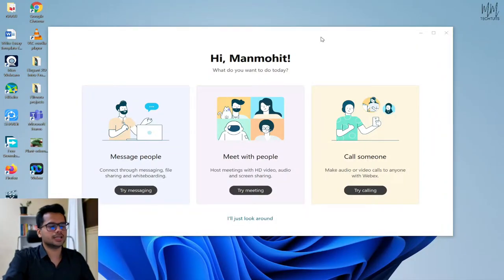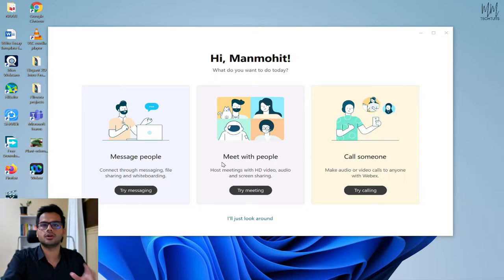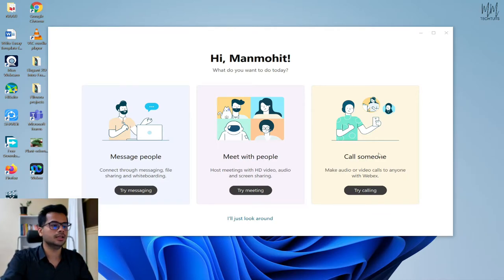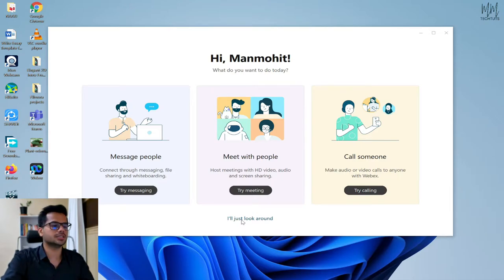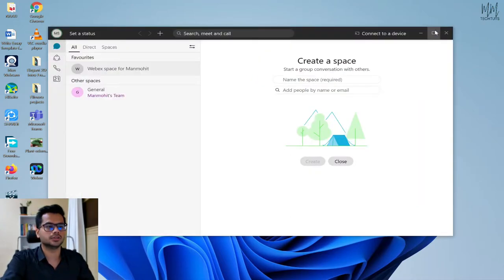Once you've downloaded and installed Cisco Webex, this would be the first dialog box that comes in front of you, and it will have three different options: message people, meet with people, or call someone. If you already have something in mind — whether you want to message people, conduct a meeting or group video call, or call one person at a time — you can select those options. Otherwise, for beginners, you can just click on 'I'll just look around' and it will take you straight into the main interface.